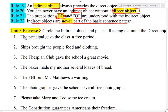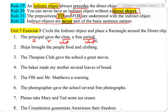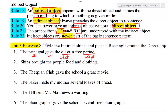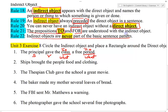Number one: the principal gave the class a free period. Principal is the subject. Gave is the verb. Now I have class, which answers what, and period, which answers what. The indirect object always comes before the direct object, so class is my indirect object and period is the direct object. The prepositions to and for are understood — I could insert the word to right here: the principal gave to the class a free period.